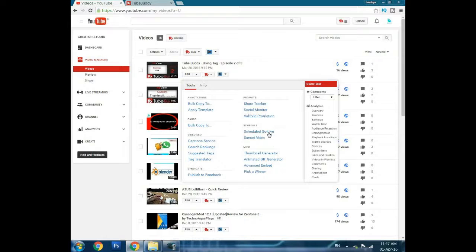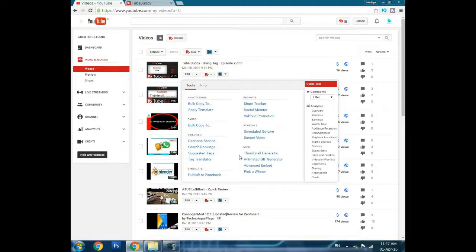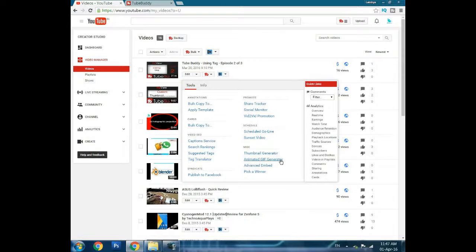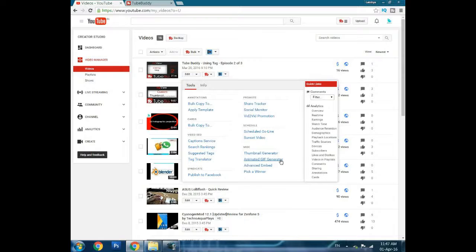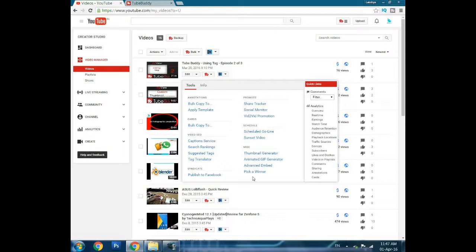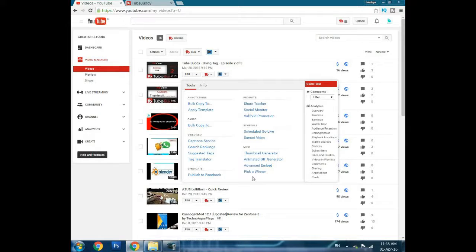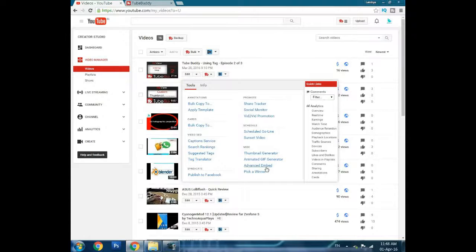You can schedule videos. I already told you about thumbnail generation. Animated GIF generator helps you generate a GIF from the beginning of your video that you can download and promote to different social sites. But again, you need a Legend license for some features.